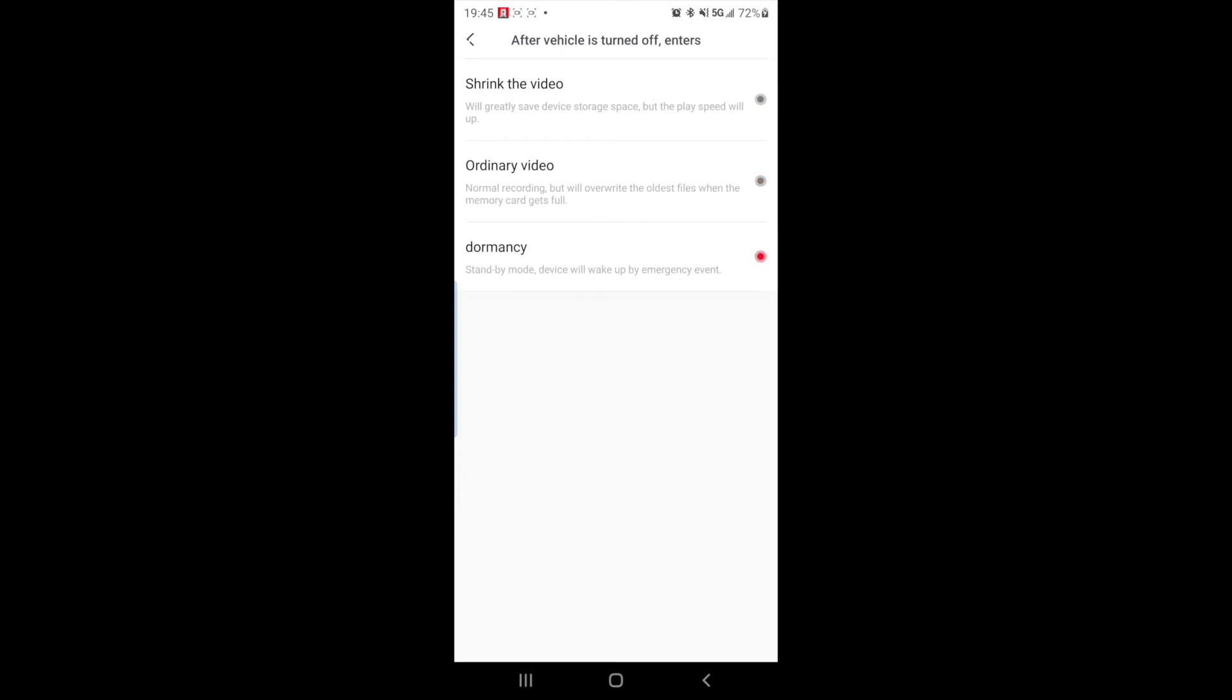It'll be in standby mode and it will wake up based on the G sensor. So if you smack the camera in dormancy mode, or somebody hits your car in dormancy mode while you're parked, the camera will start recording. It'll take the picture. So those are the differences.